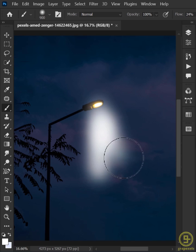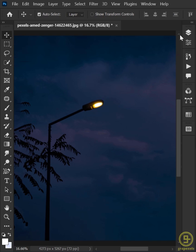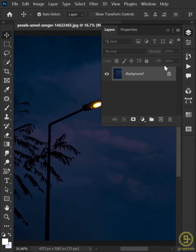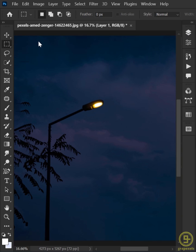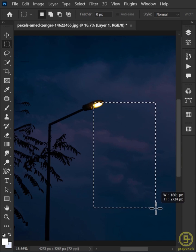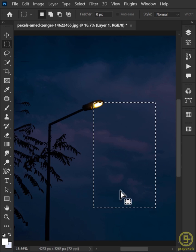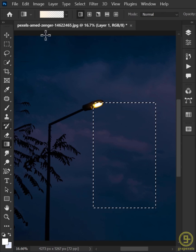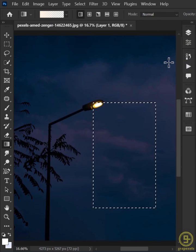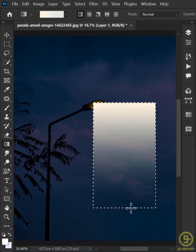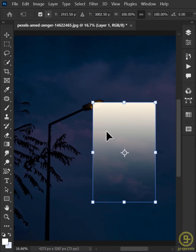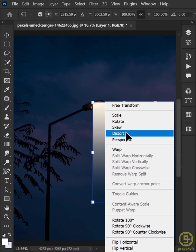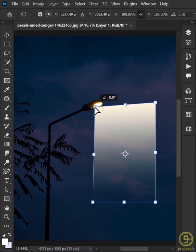To make a spotlight effect, go to the Layer panel and create a new layer. Select the Rectangular Marquee tool from the Tools panel and make a selection. Then select Gradient from the Tools panel and fill the selection with a gradient. After that, use Ctrl+T to Free Transform, right click and select Distort. Now adjust the light shape as desired.